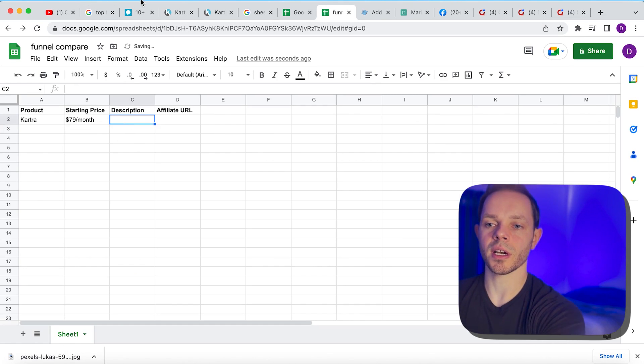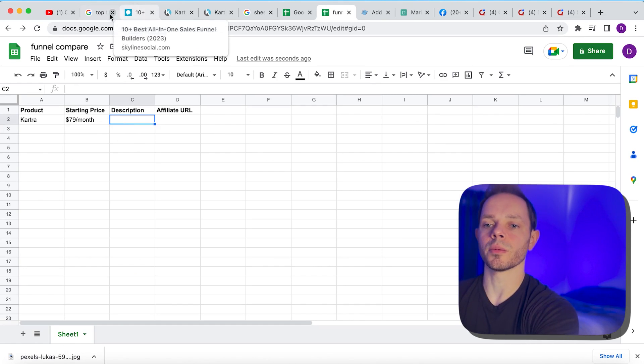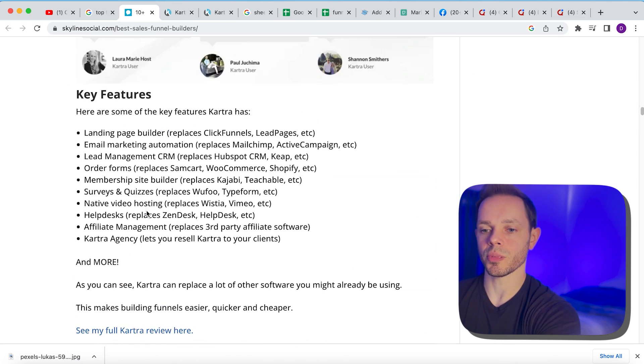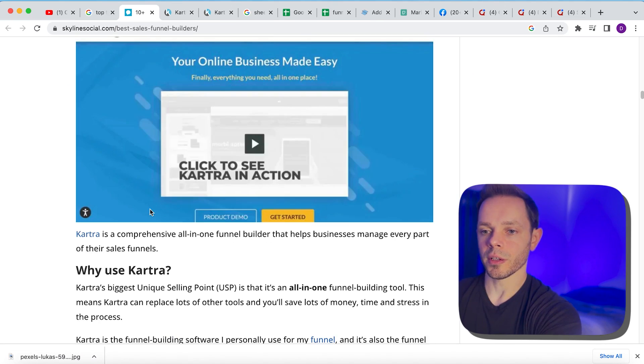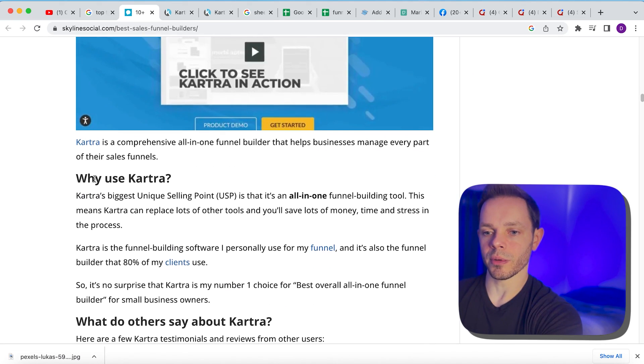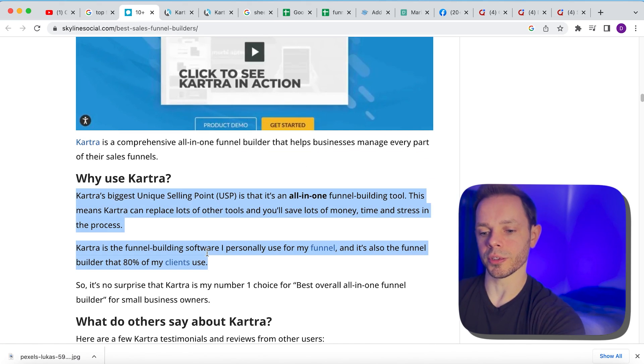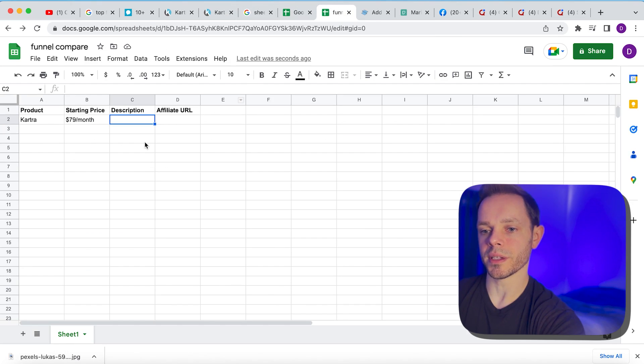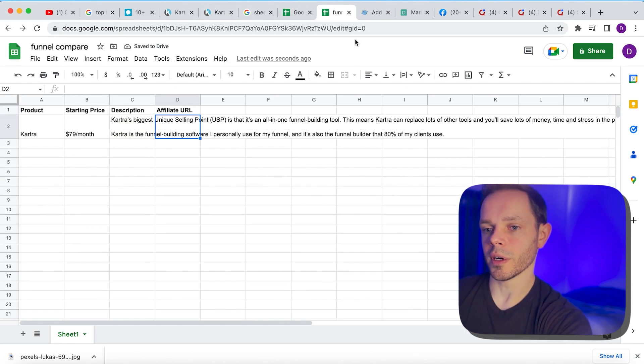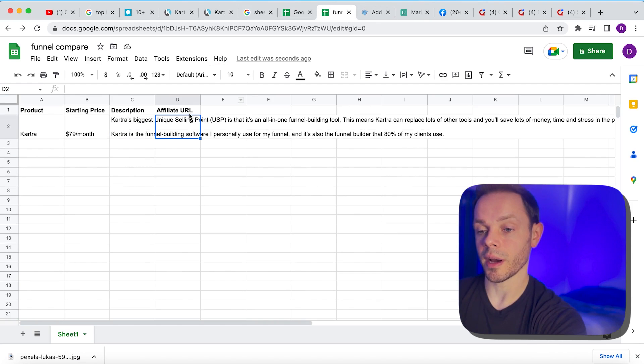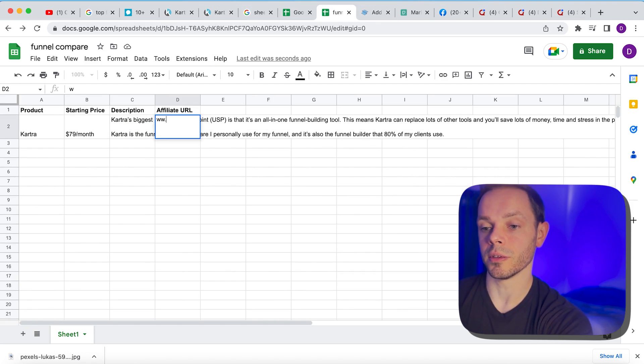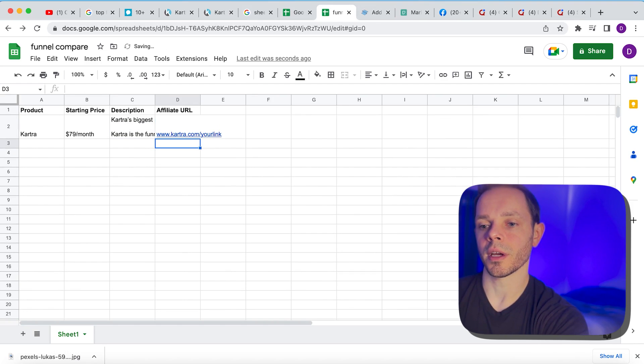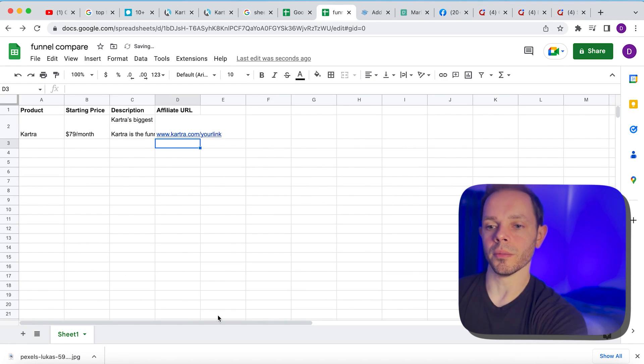Okay. Description. So we're just going to take a couple of the notes here. We don't need to conclude everything. So we can just put a couple of the features. Like for example, you might want to put like, why use Kartra. So we'll take like this portion here. All right. Then we're going to go paste that in here. Perfect. Affiliate URL. We are going to take our link that we had. So it'll be www.kartra.com slash your link. Okay. Boom.